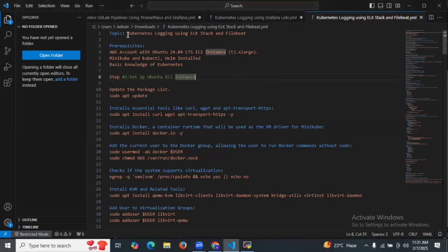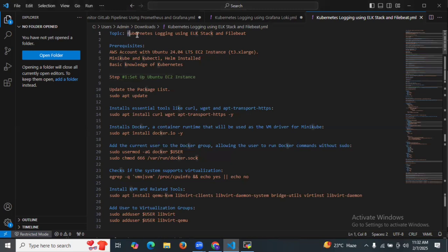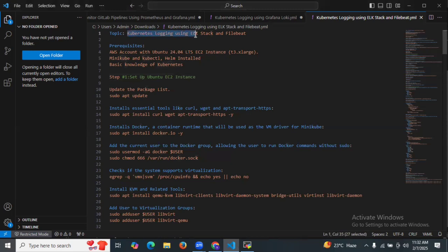Hello guys, so in this session we are going to learn Kubernetes logging using ELK stack and Filebeat. So let's start.